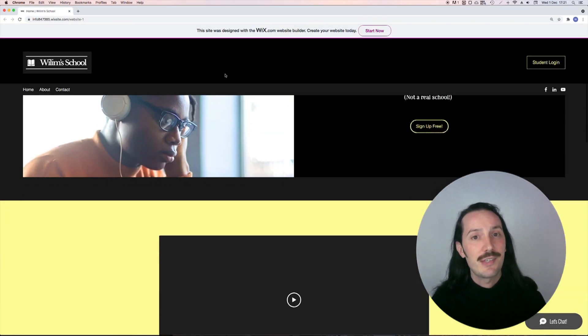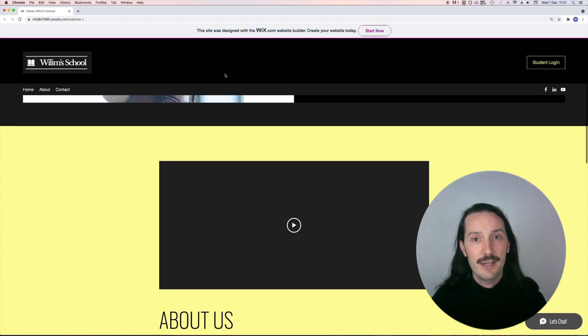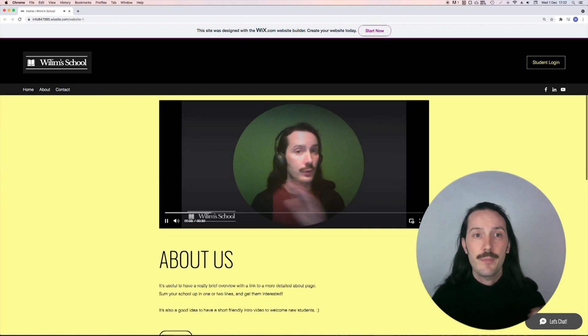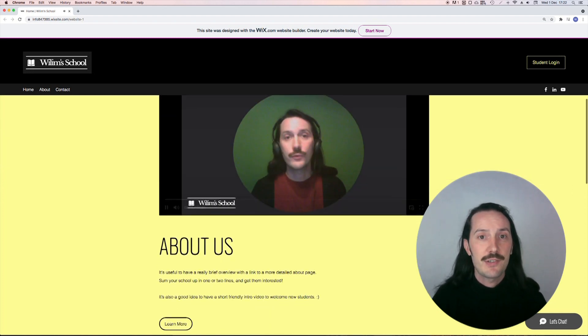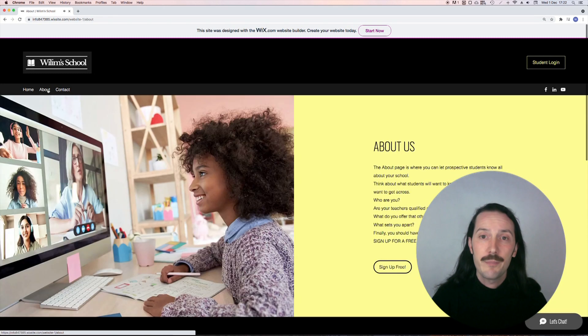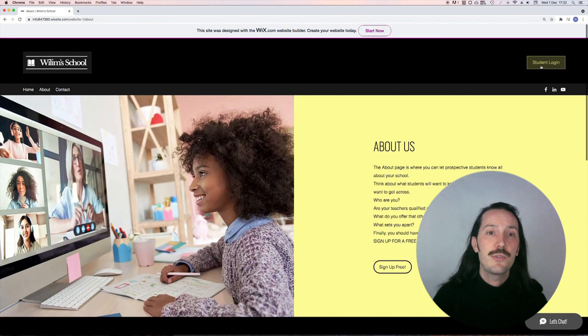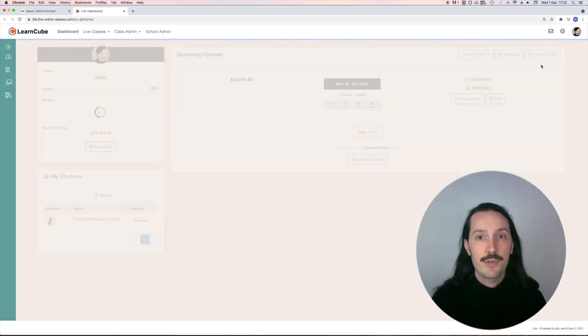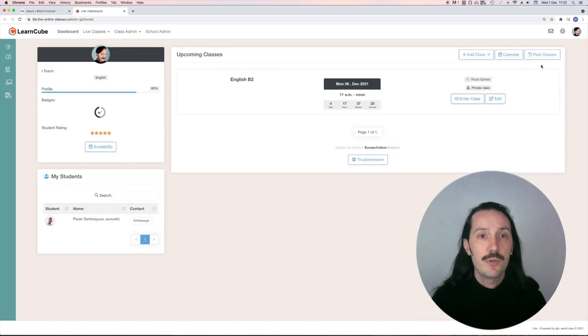I'll include a link to the example site I created in the video description. It took about 30 minutes to set up. Again, I've used Wix before, but I actually haven't used their automatically generated system, so I was pretty much a newcomer in this case too.